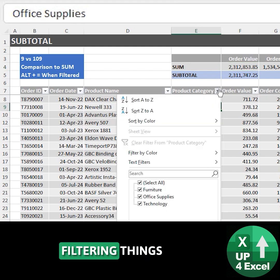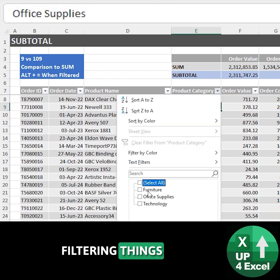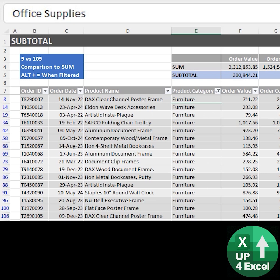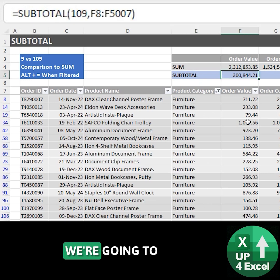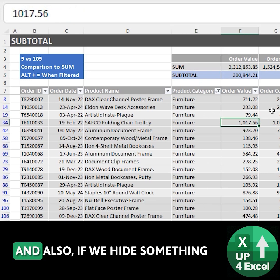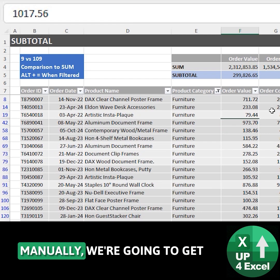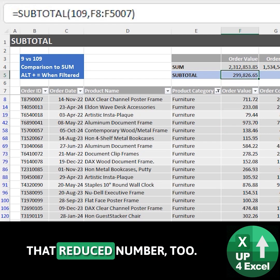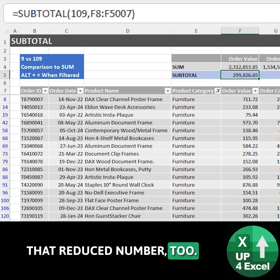Now when you start filtering things, so say we just pick furniture for example, we're going to get the correct value there. And also if we hide something manually we're going to get the reduced number too.